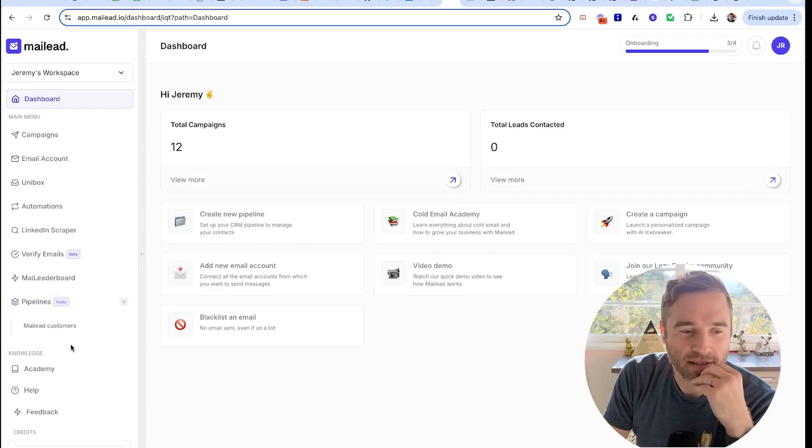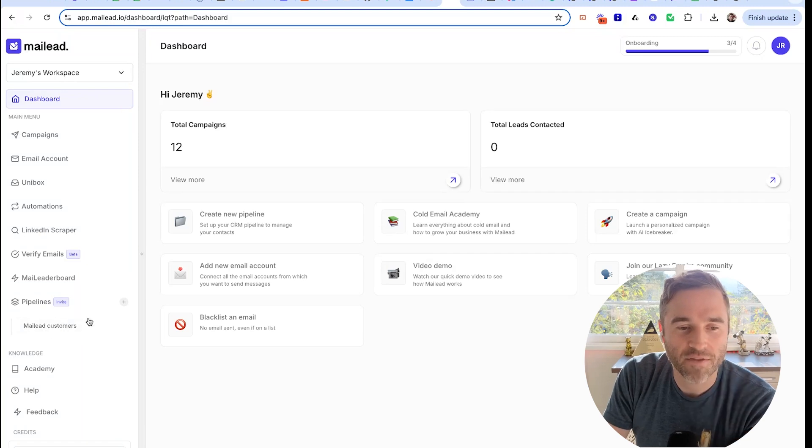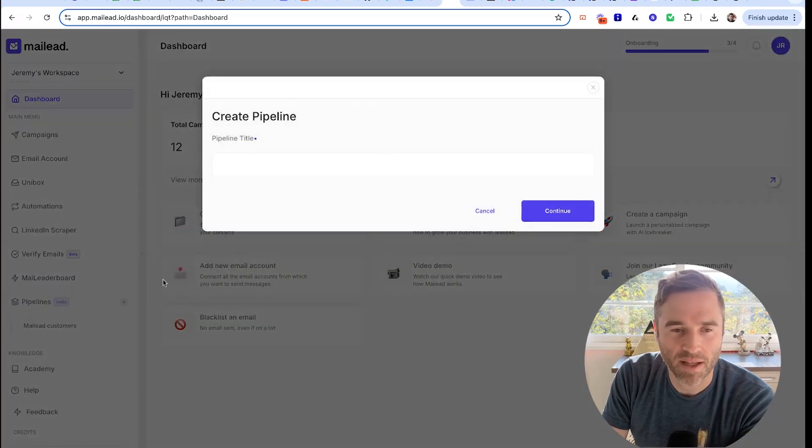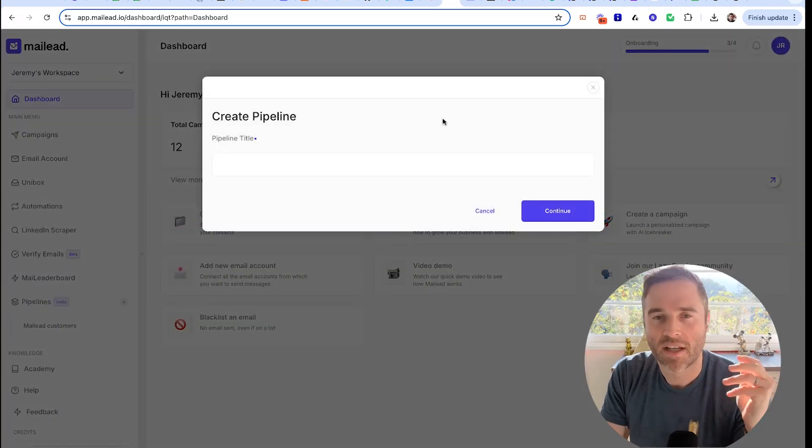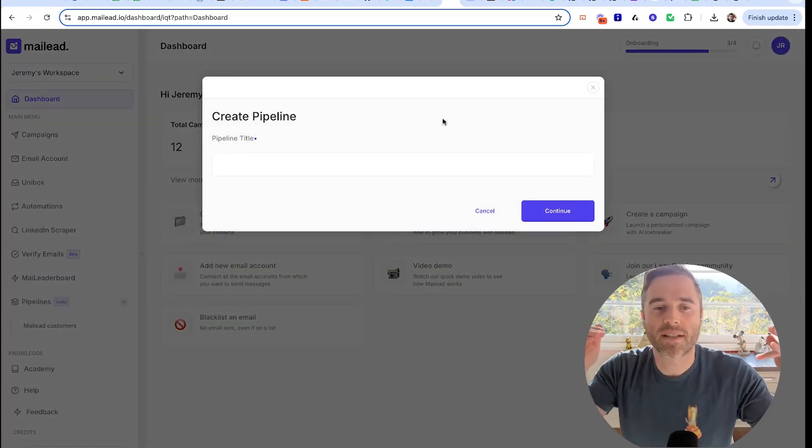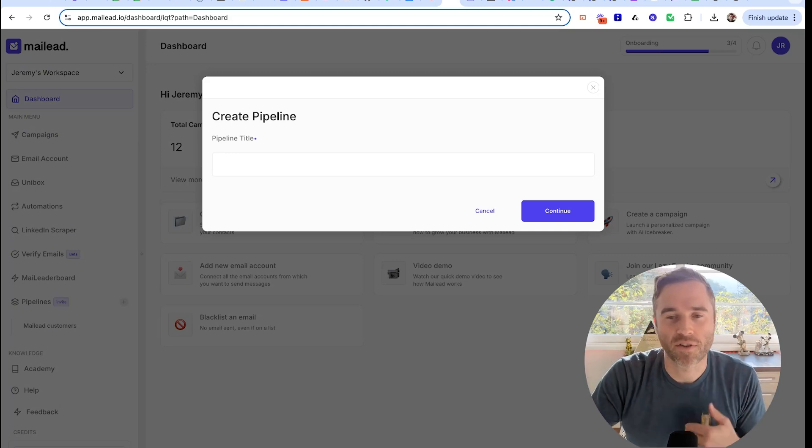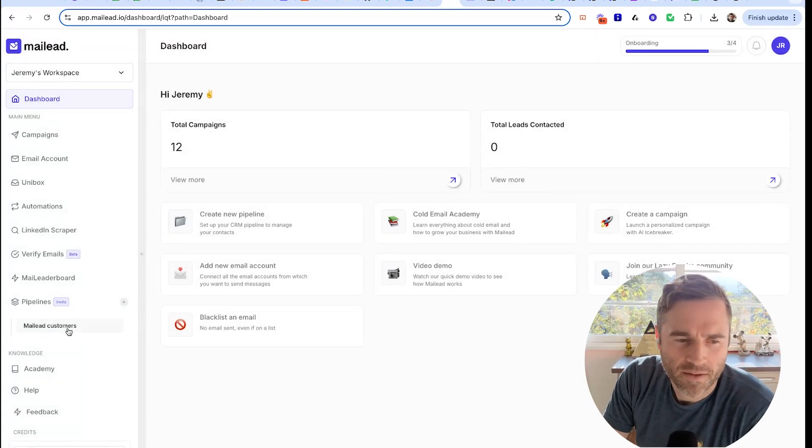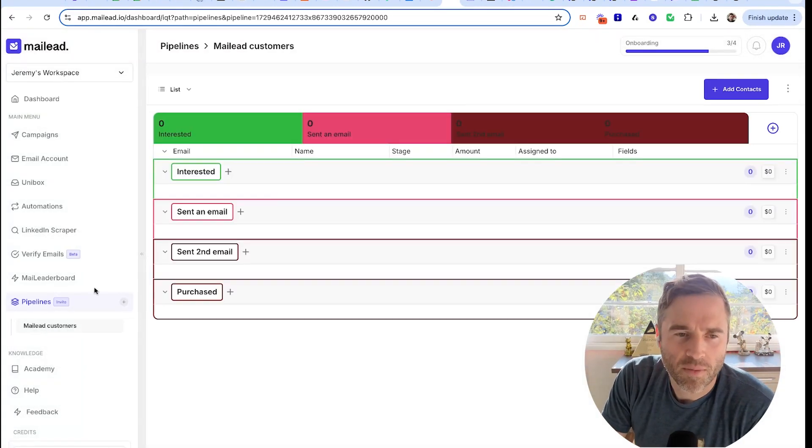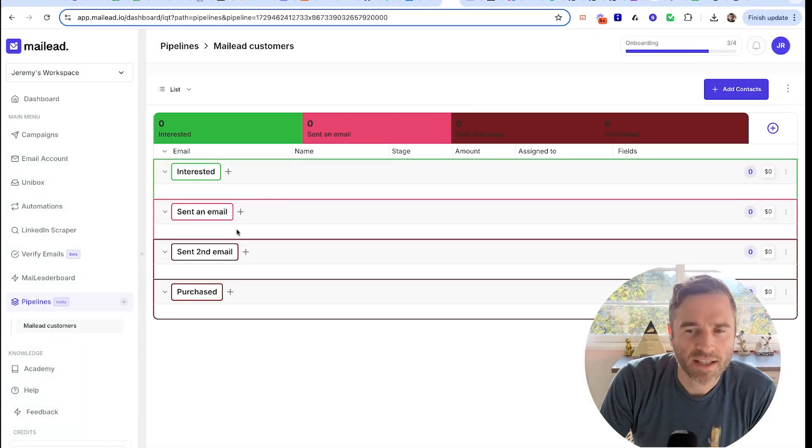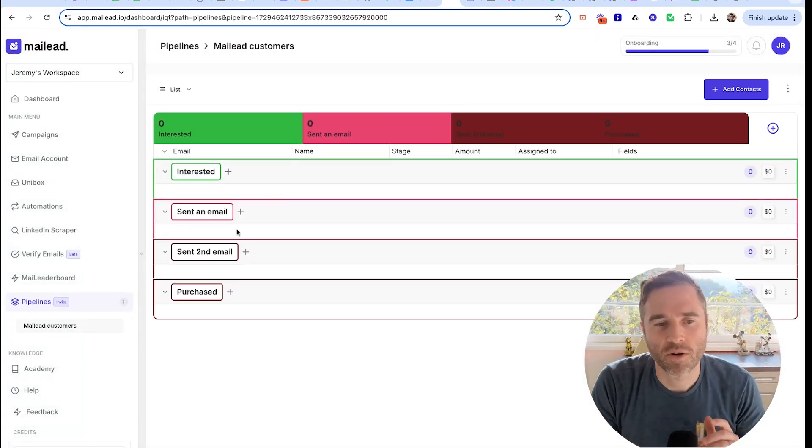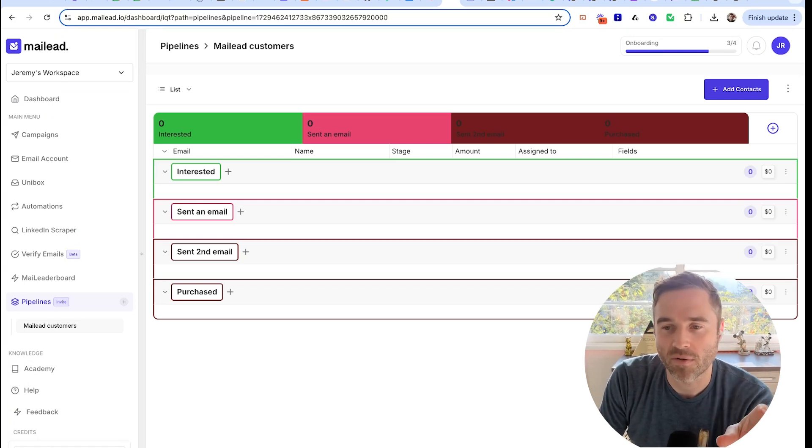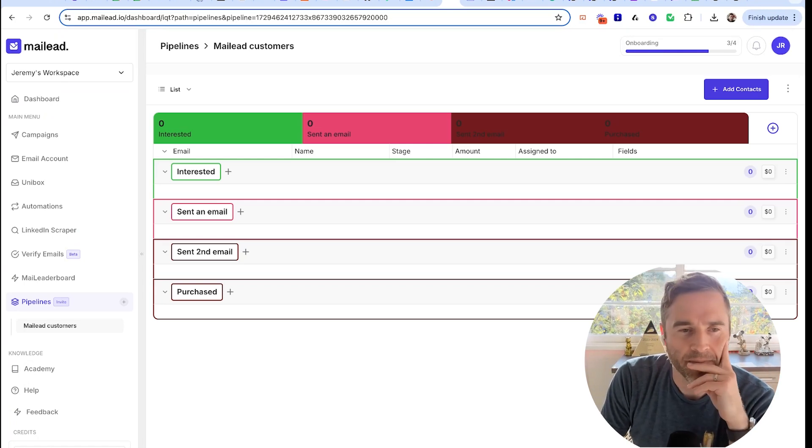You'll come in here in Pipelines and you'll have your list of pipelines. You can add a pipeline right here. You'll be prompted to create your first pipeline. I have MailLead customers.